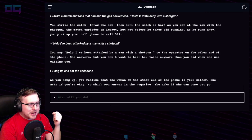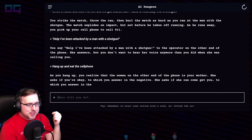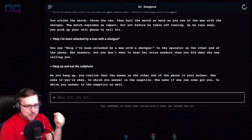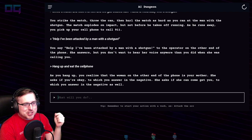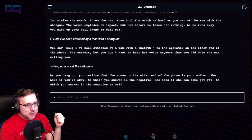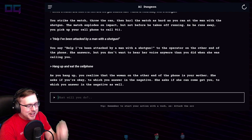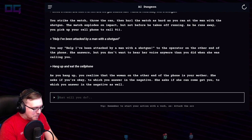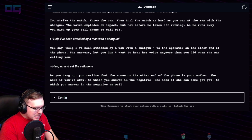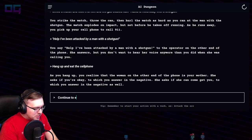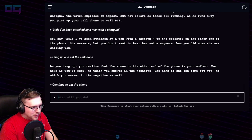She asks if you're okay — to which your answer is in the negative. She asks if she can come get you — to which you answer in the negative as well. "Continue to eat the phone."